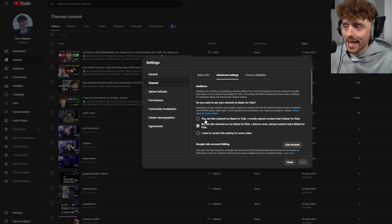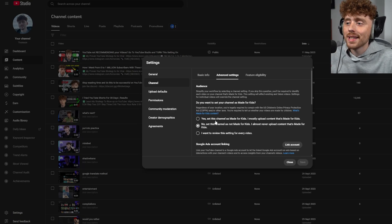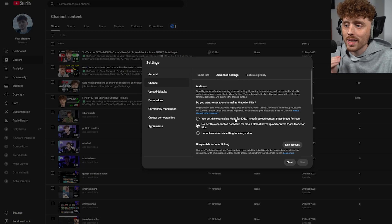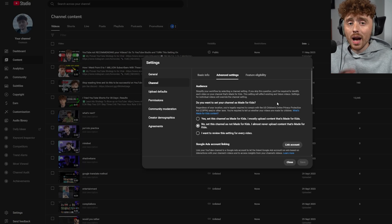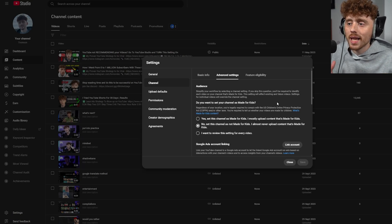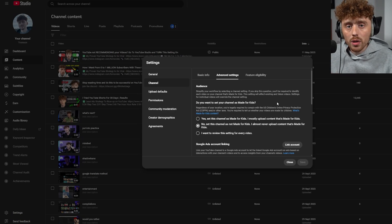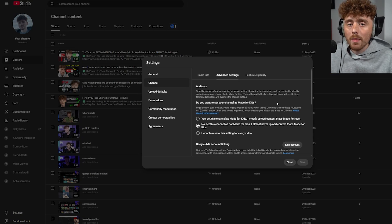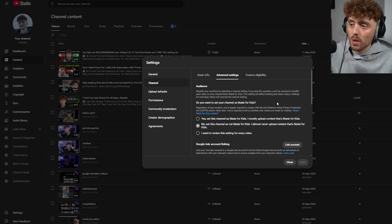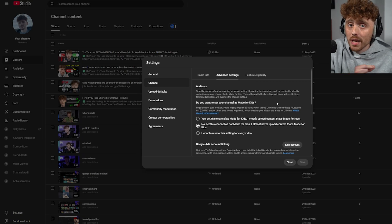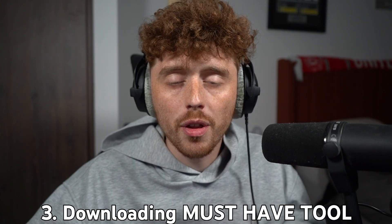On the other hand, if you're making content primarily for children under the age of 13, then you should set this to 'Yes, set this channel as made for kids.' The reason we want to select 'No' is because our videos will not get recommended as much if set to 'Yes,' so it's extremely important.